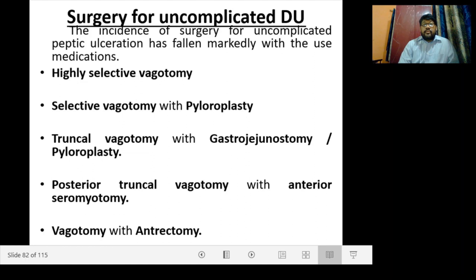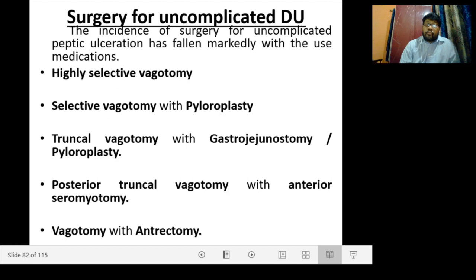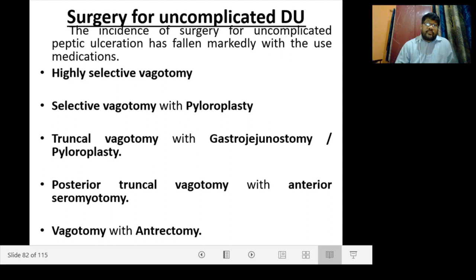Surgery for uncomplicated duodenal ulcer: the incidence of surgery has fallen markedly with the use of medication. Available procedures include highly selective vagotomy, selective vagotomy with pyloroplasty, truncal vagotomy with gastrojejunostomy or pyloroplasty, posterior truncal vagotomy with anterior seromyotomy, or vagotomy with antrectomy.